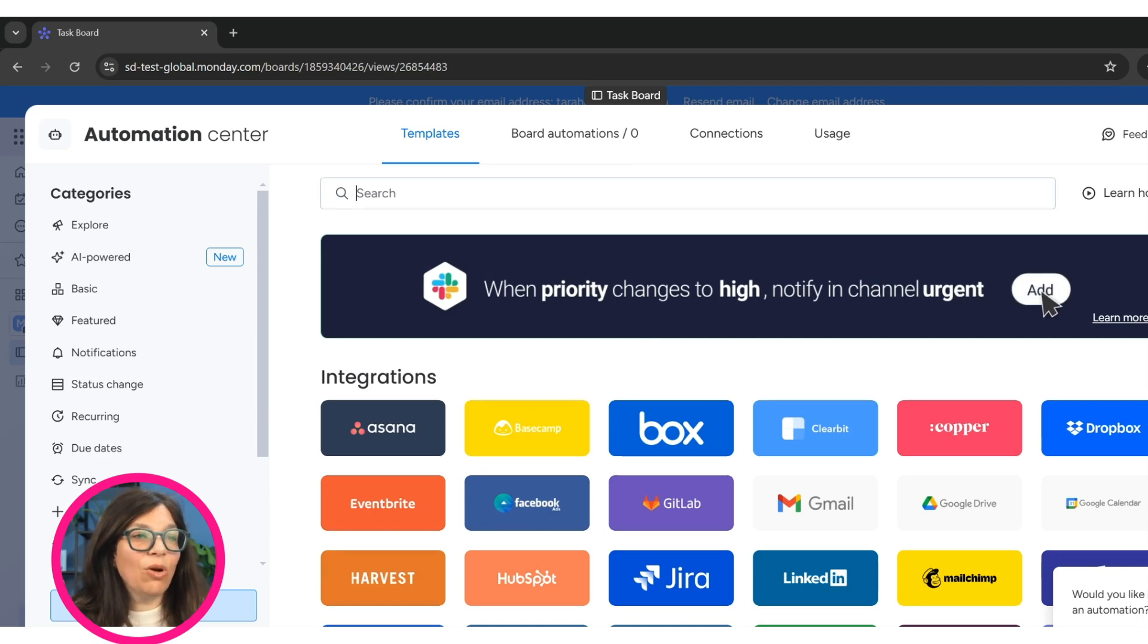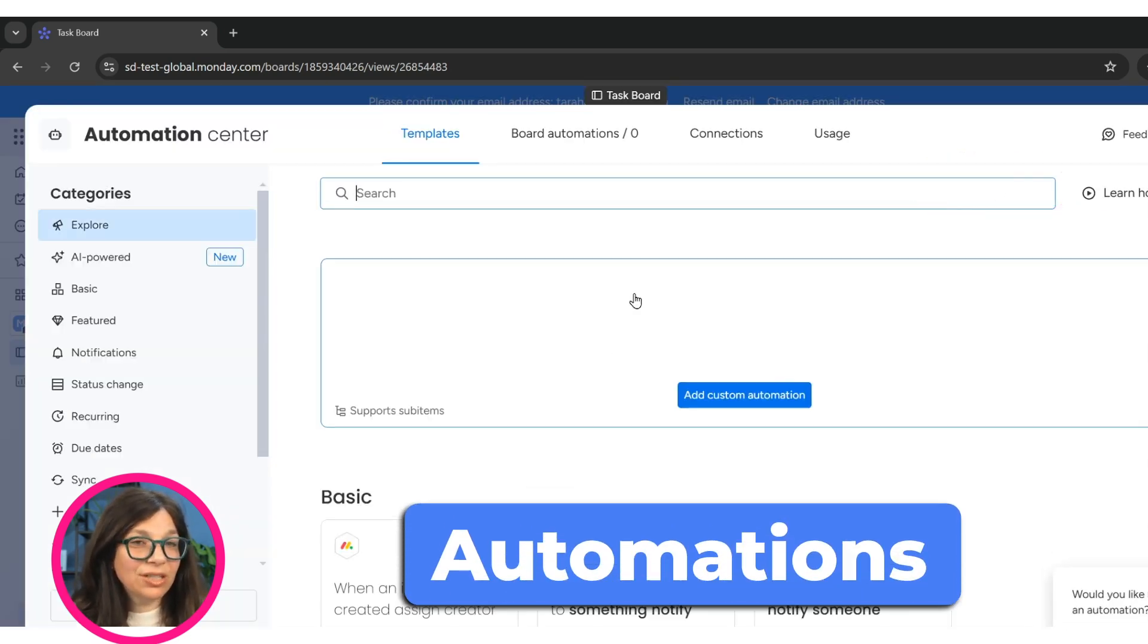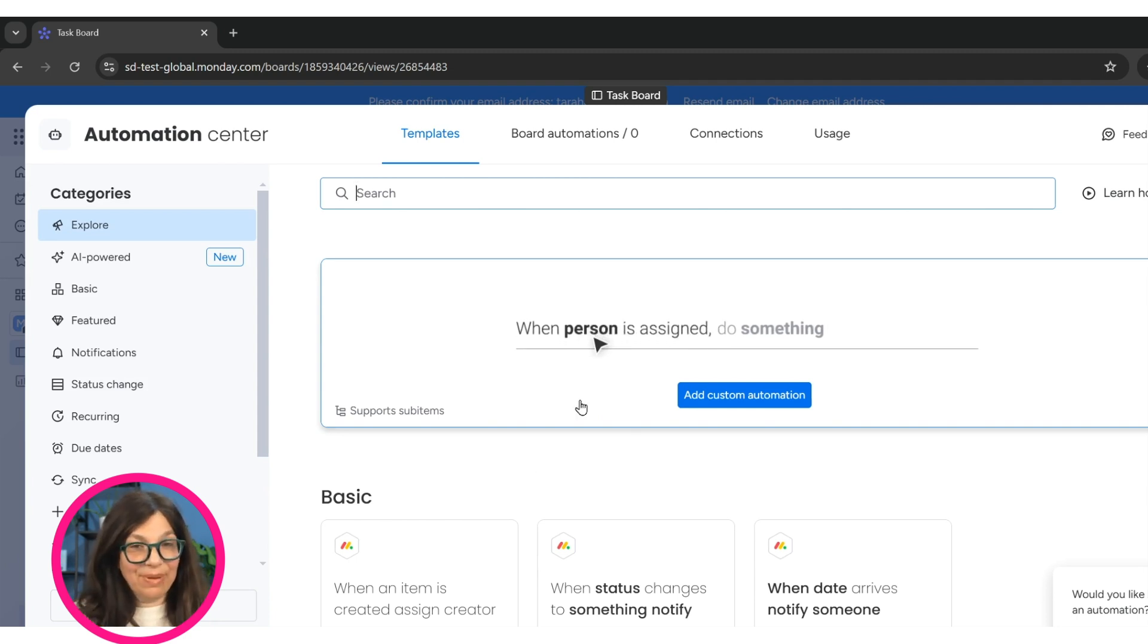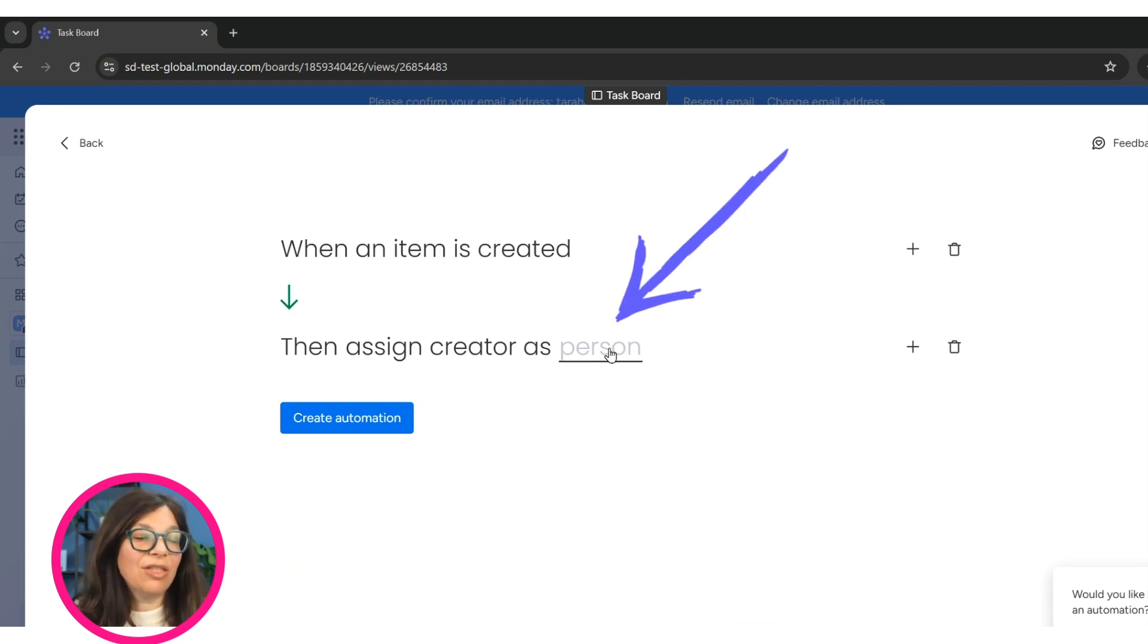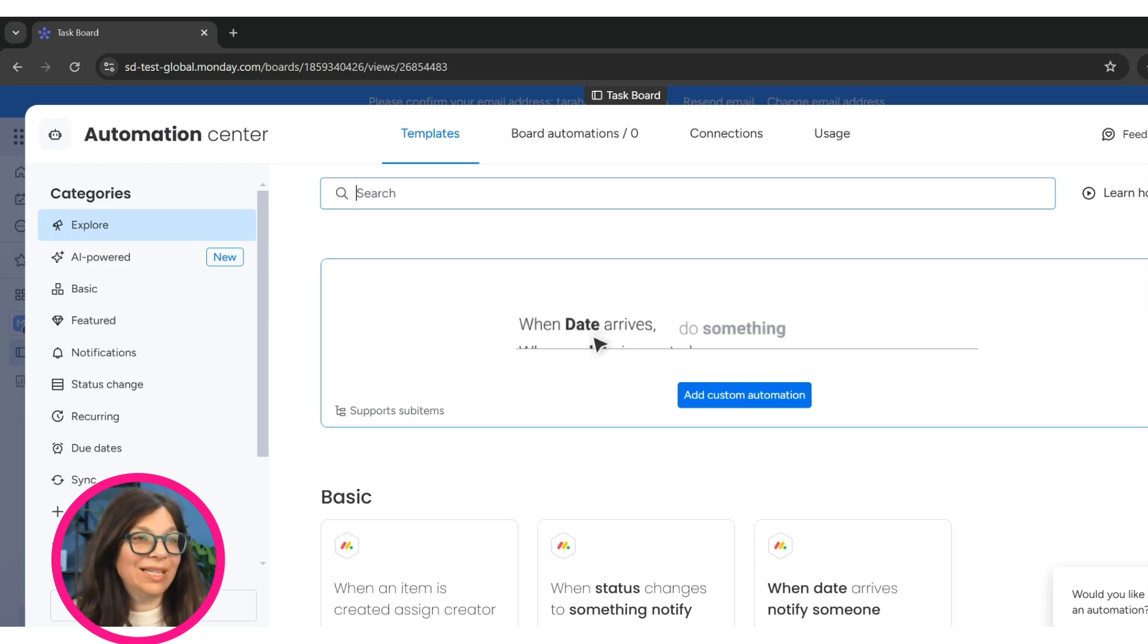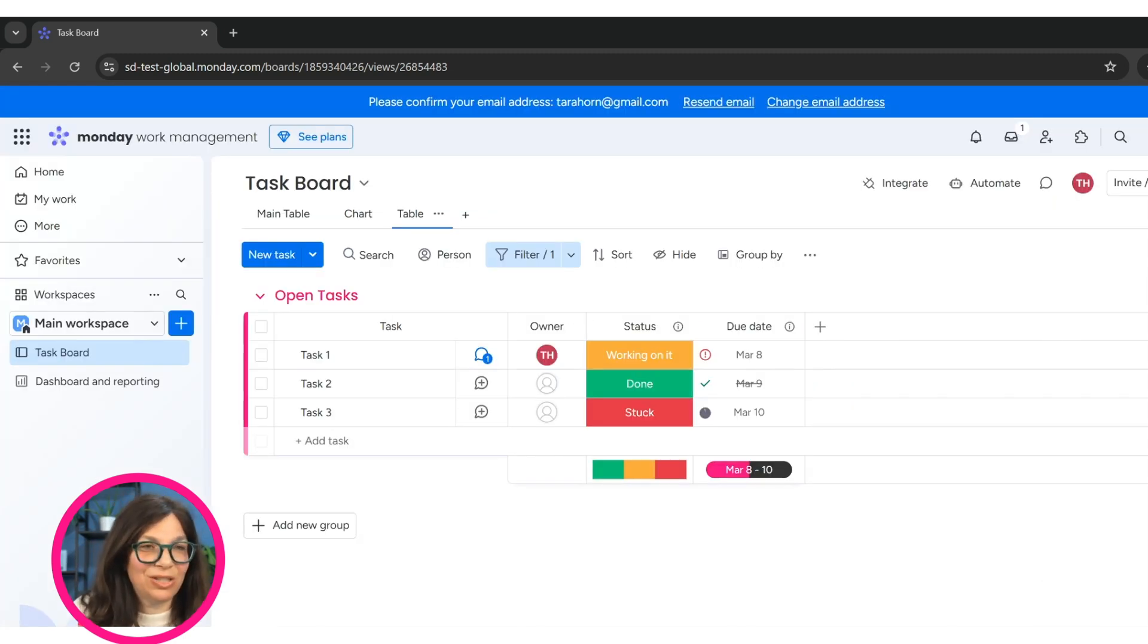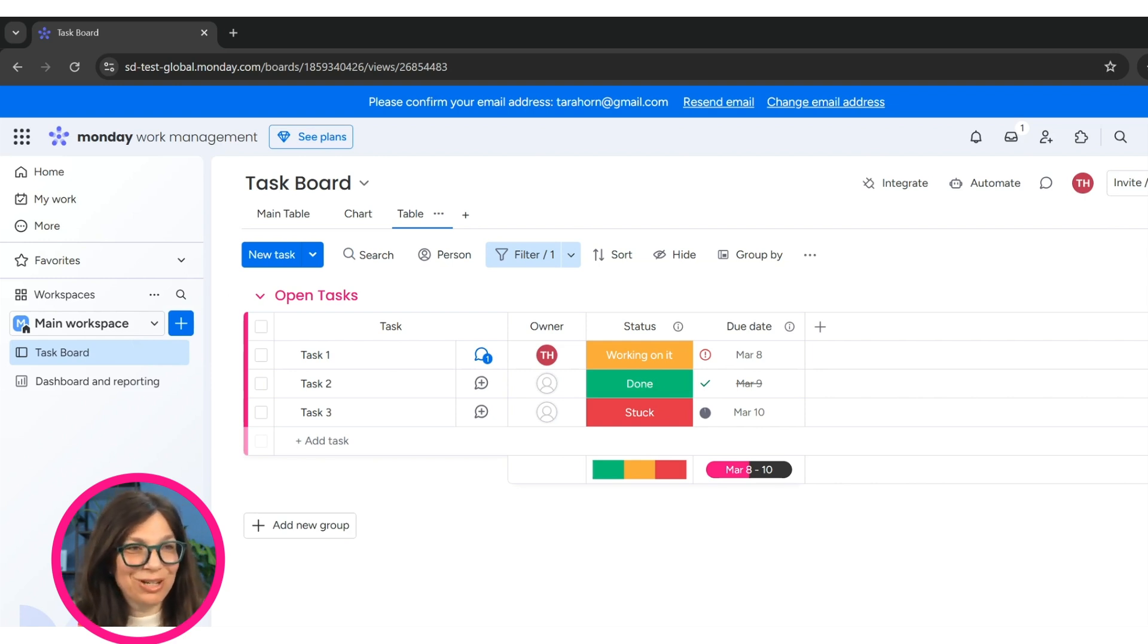Here we also have automations, which automatically, again, you have a trigger. Something happens. So you can, let's just say, pick this. We can say when an item is created, then do an action, assign an owner. And we can see that things automatically happen based on your automation. So you want to set up as many automations as you can, because it's going to automate everything on your board and save you tons of time.